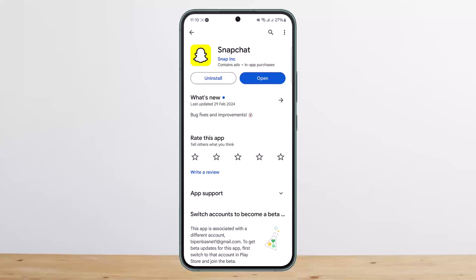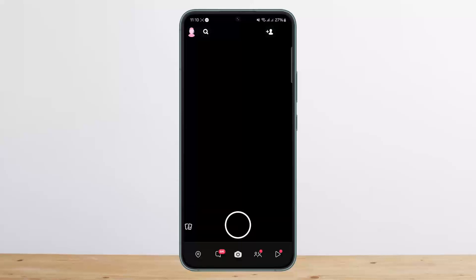First things first, if you remember your password and your username, you can easily log into your account. In case you don't remember your username, you can ask some of your friends to get your username, or you can open up a dummy account and look up your username, or simply ask a friend who has you added to head over to your profile and view it.